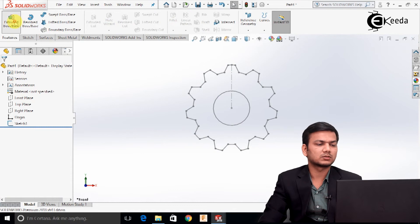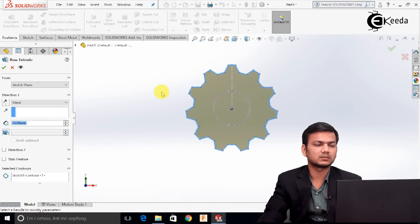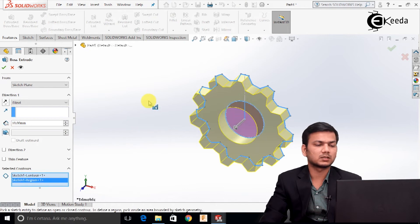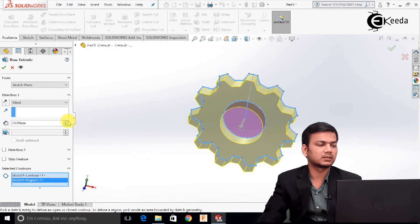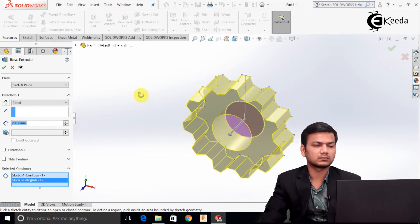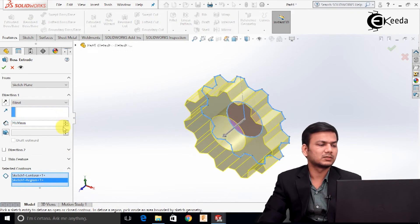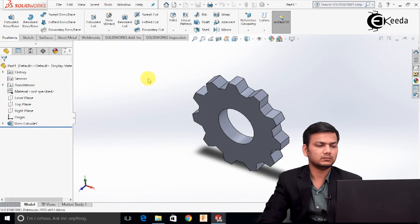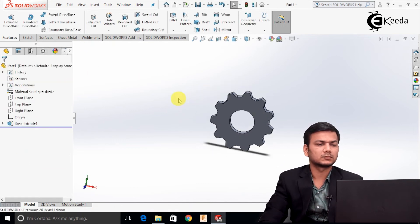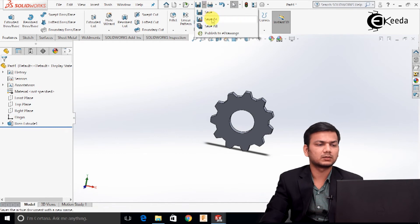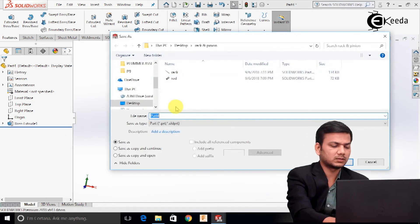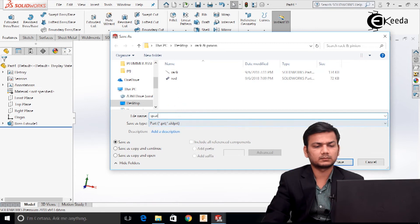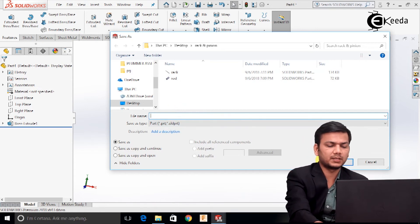Select the extrude boss command and select the sketch. Go in the selected contours and select the middle circle. We will take the thickness as 10 for the gear. Now just save it — I will give the name as pinion.